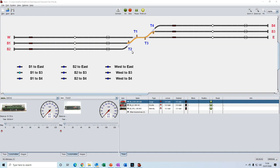Now, if you recall from tutorial number seven, we saw how we could set a sequence of turnouts using track routes. This then allowed us to drive our trains manually along the selected route.